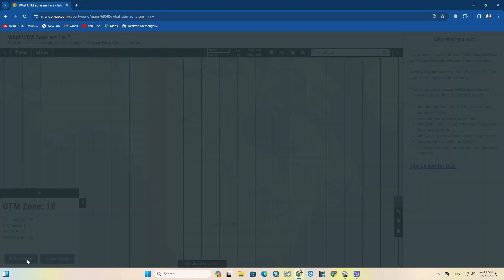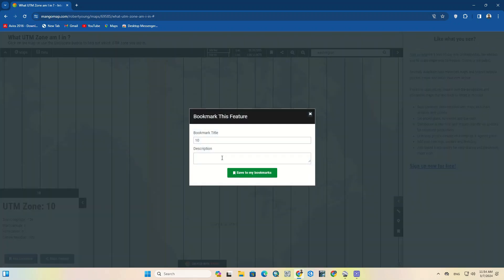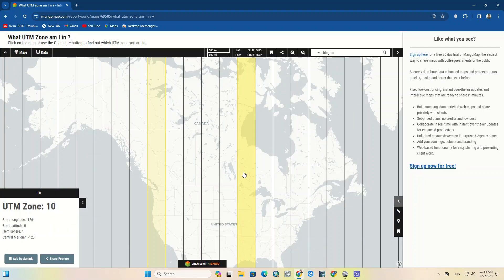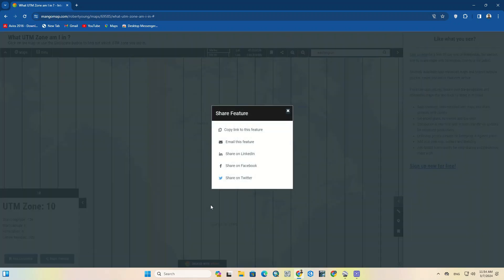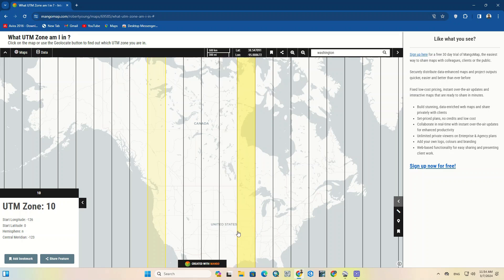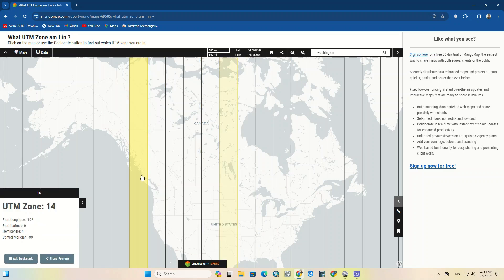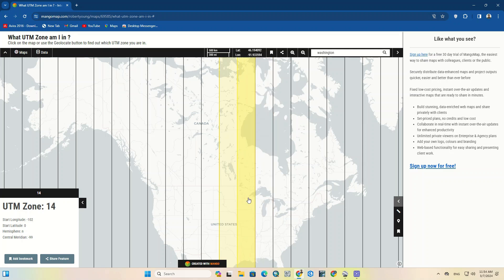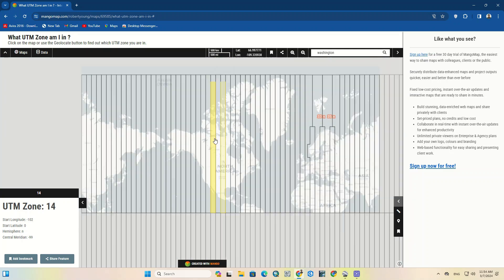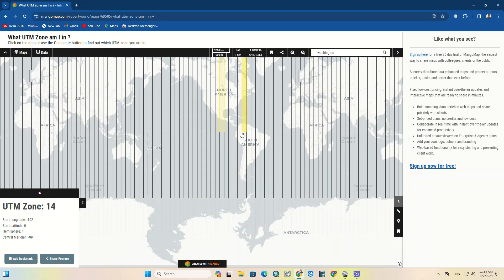Adding a bookmark can also be done, and you can share the location and zone of any area. In this way, you can find the UTM zone of any area on Earth.